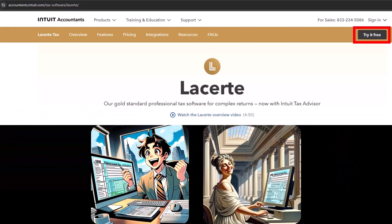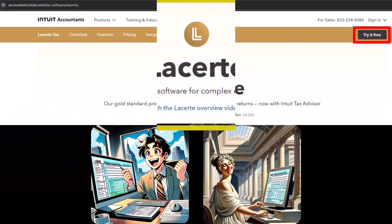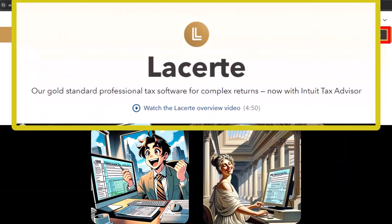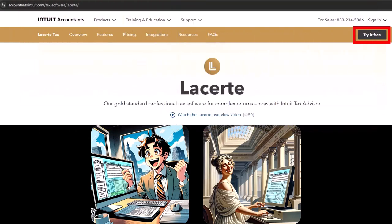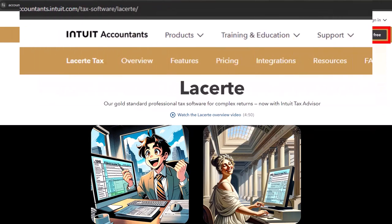We would like to take the opportunity now to point out some possible free resources that might be useful to follow along in this course, although not required — free resources that could be useful in practice, and free resources that you might be able to give as advice to others who have particular income tax needs.